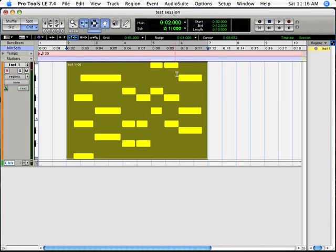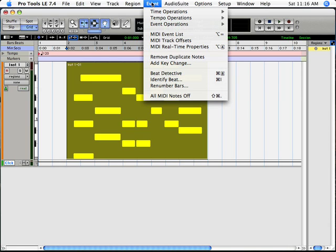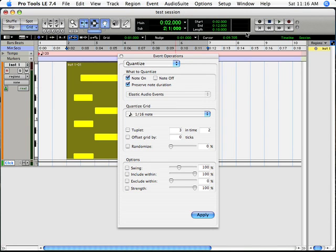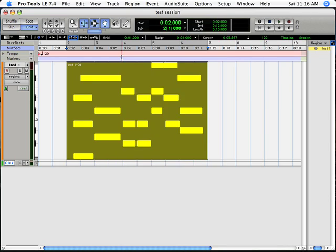So one of the obvious things to do, and this is in the Pro Tools Quick Start Guide, is to go to Event, Event Operations, and then choose Quantize. Quantize will correct the playing to the nearest beat. That may or may not clean up your playing depending on how accurate your playing is, but we've certainly got some MIDI information there.